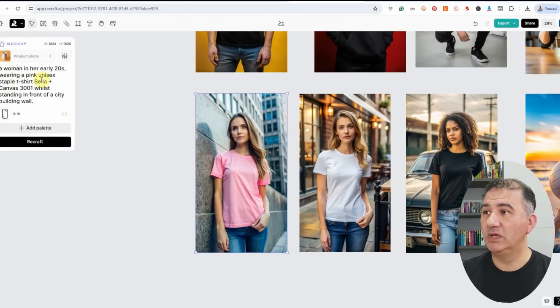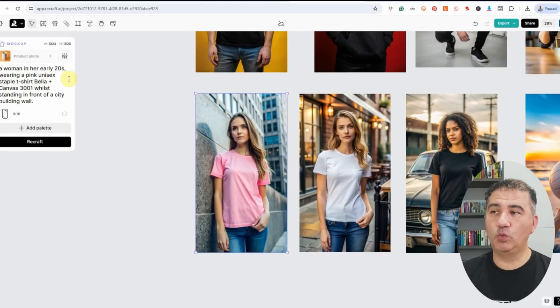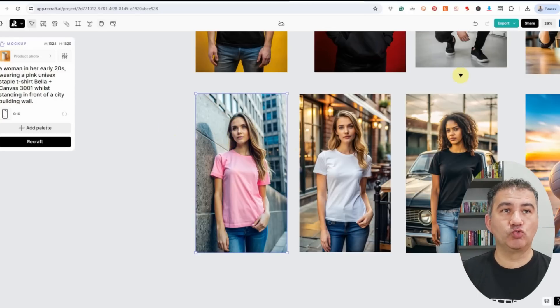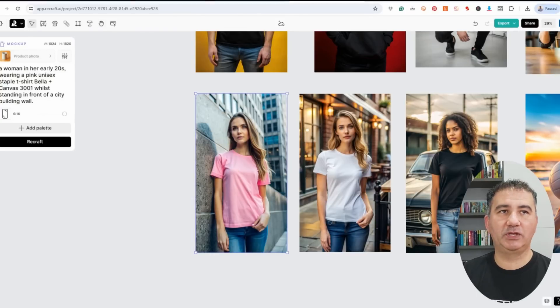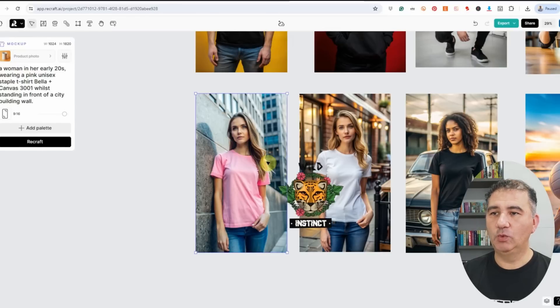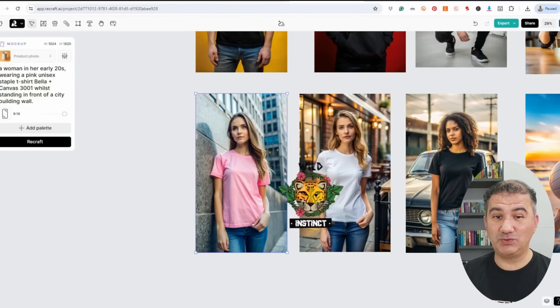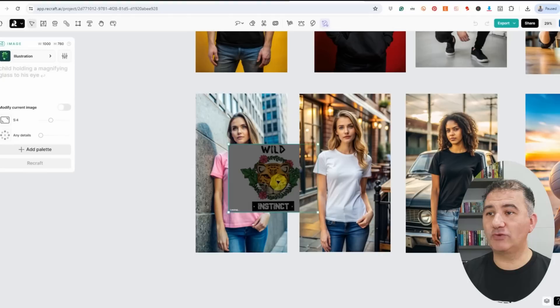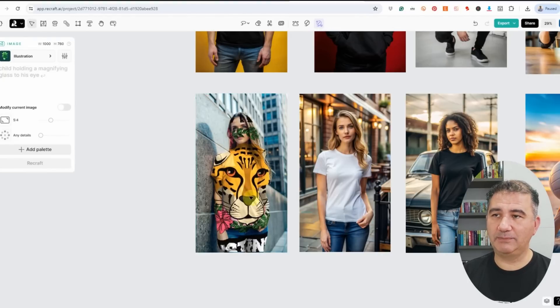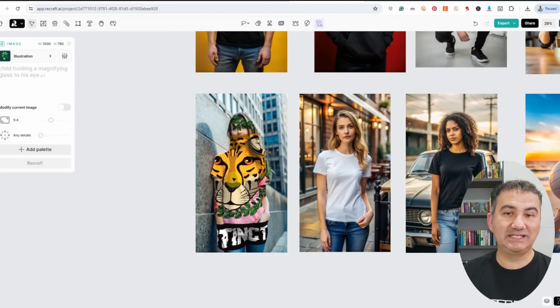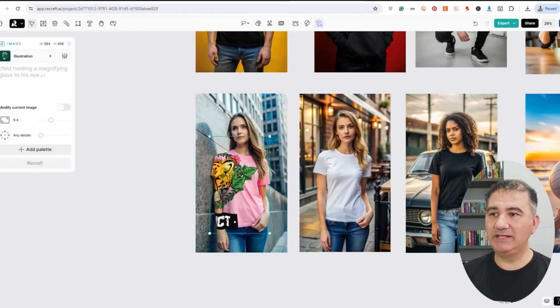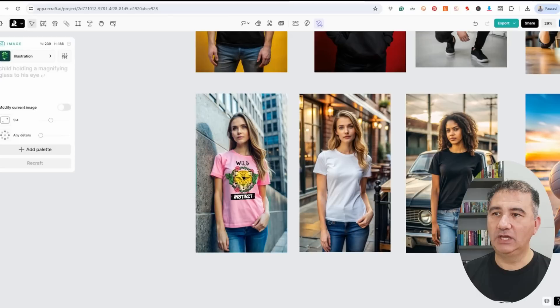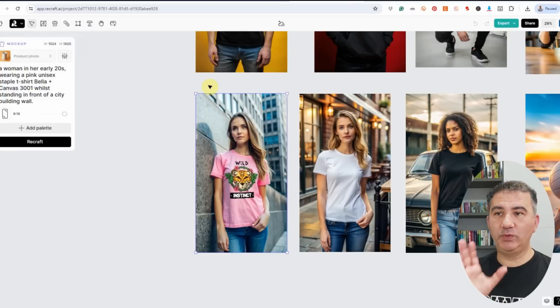The same holds true for women's wear too. This was a pink unisex staple t-shirt Bella Canvas 3001 while standing in front of a city building wall. All you need to do is just grab your designs. Let's say we're going to do the Wild Instinct for this one in the pink shirt. I'm going to click and drag it. Make sure you download your graphic with a transparent background because you don't want to have a background—it just won't look good. I'm going to drag it, it turns gray, we'll wait for it to load up. I'm not going to panic because the design has covered the entire model. I'm just grabbing the handles and decreasing until I get to a size I'm happy with.